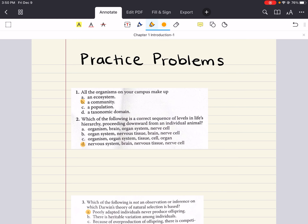Hello everybody, welcome back to my YouTube channel. My name is Iman and today we're going to do some practice problems that relate to chapter one of biology. Hopefully you watched the lecture video first and now we can jump into some practice problems to really dive into all the content that we've covered and make sure that we understand it.